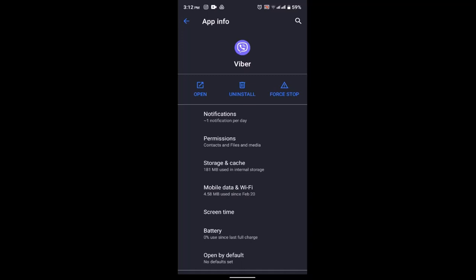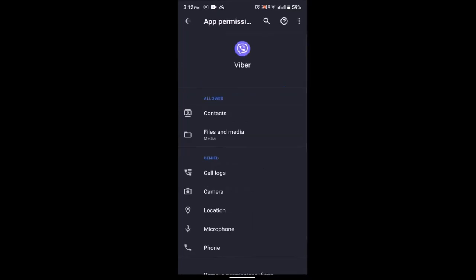Once again, on the same interface, now instead of storage and cache you need to click on permission. Make sure that all of these options are enabled. You need to make sure that all of these features are enabled and after that you might be able to fix it.